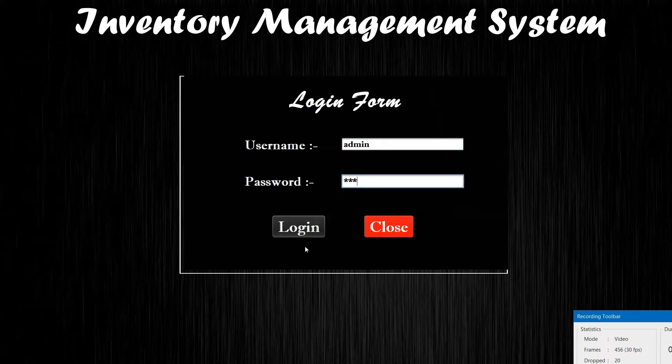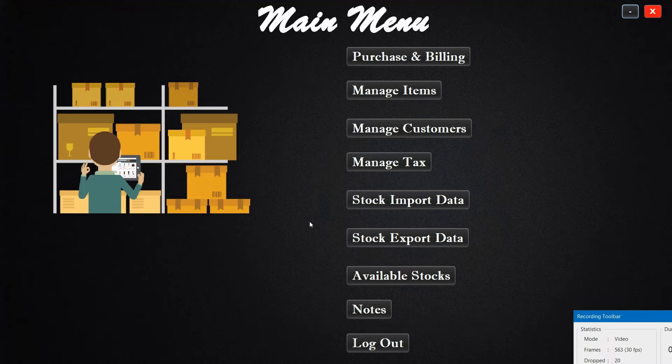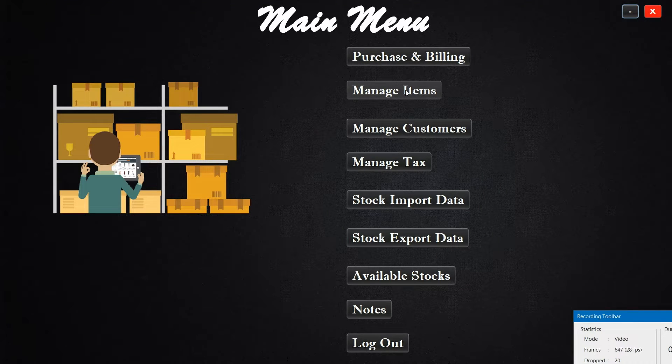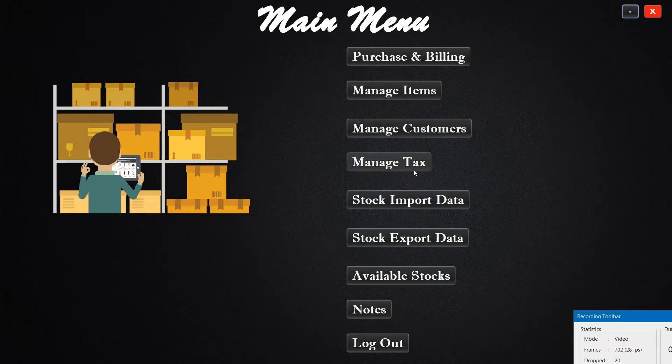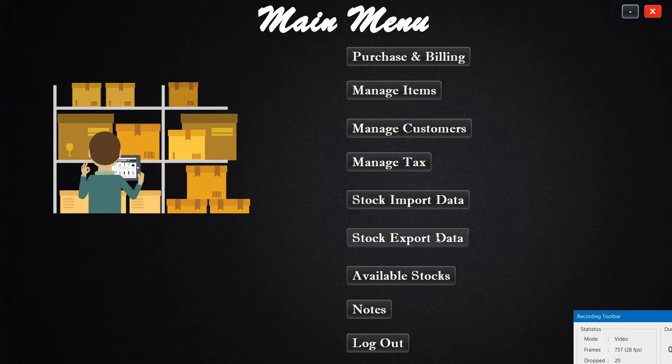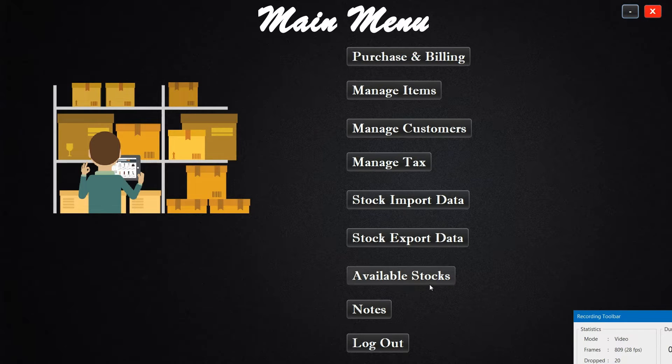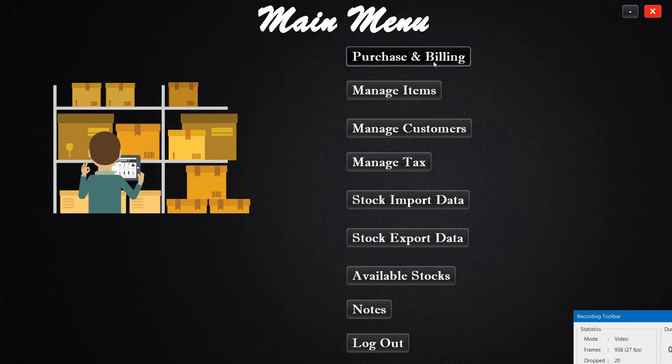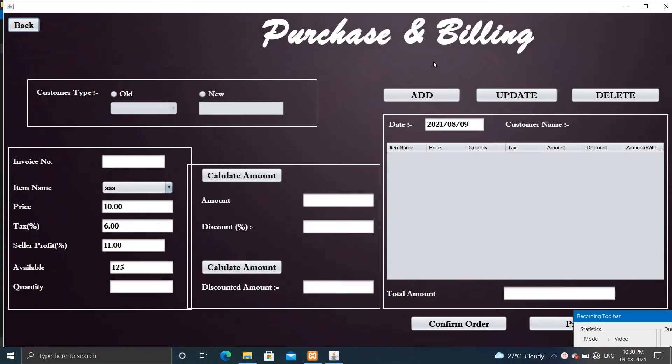Now here you can check the features: purchase billing, manage item, manage customer, manage tax, stock import data, stock export data, available stocks, notes, and logout. So let's first check purchase and billing. Here you can add new customer, create invoice, calculate amount and discount.